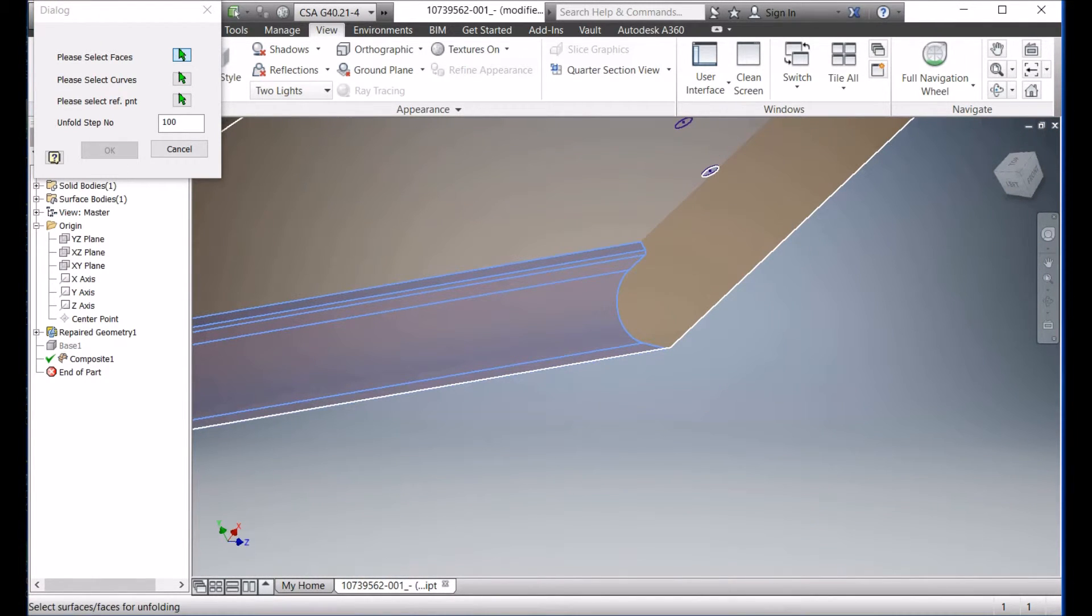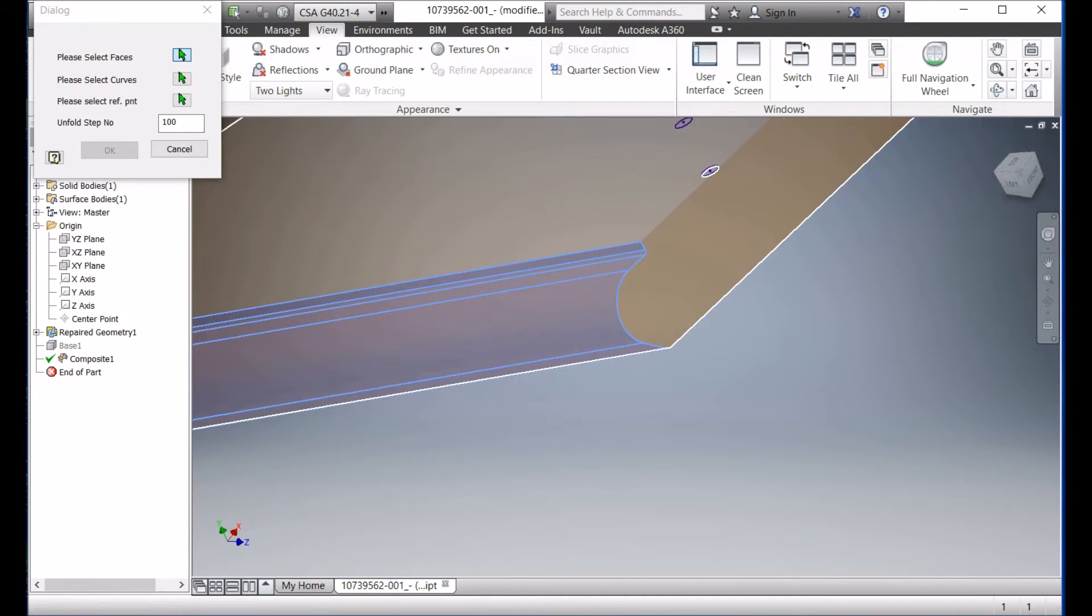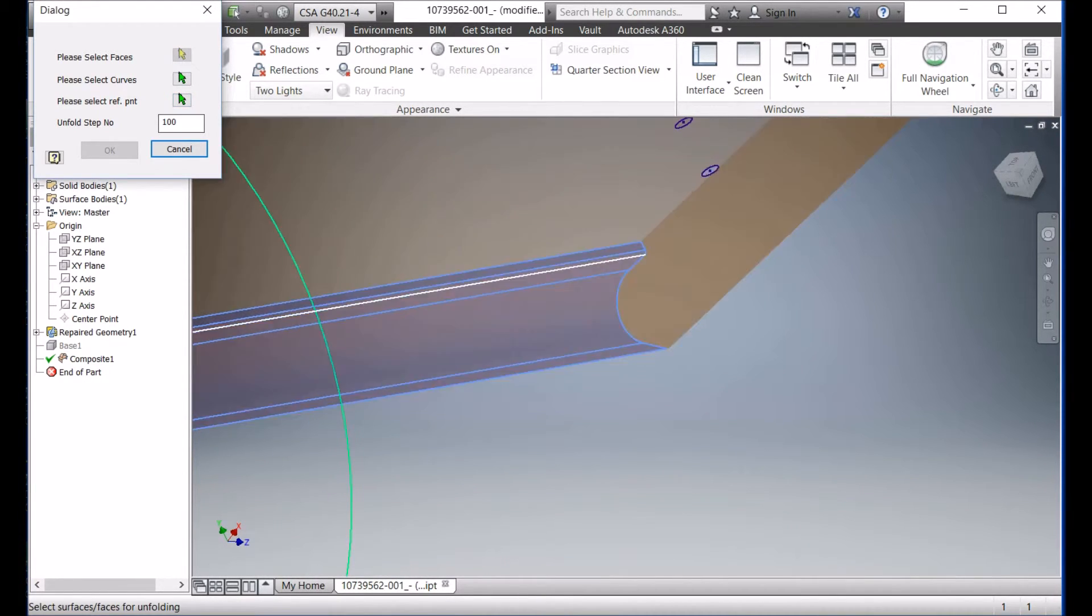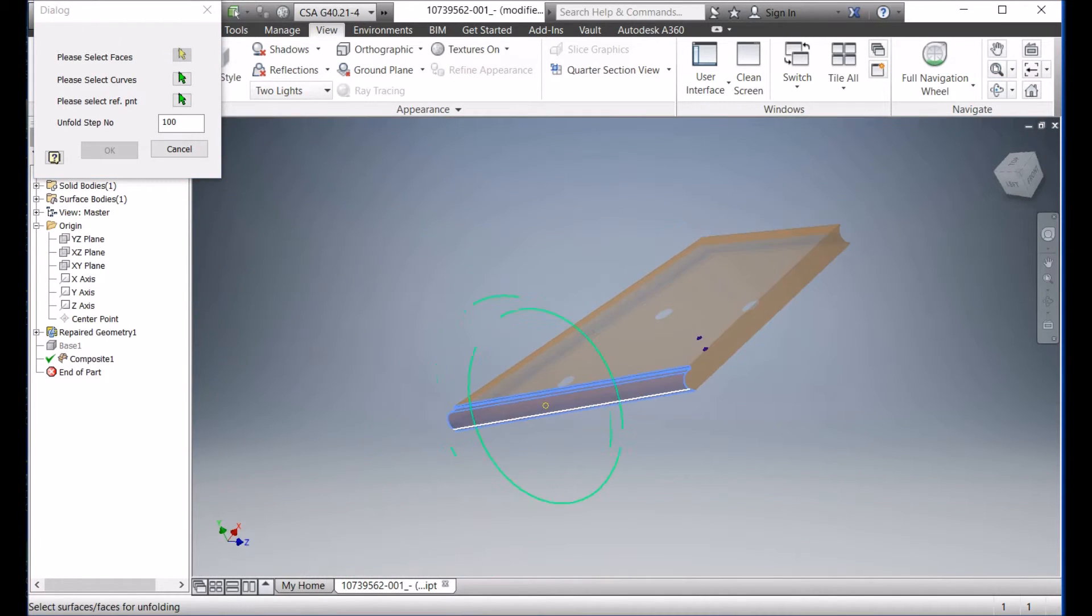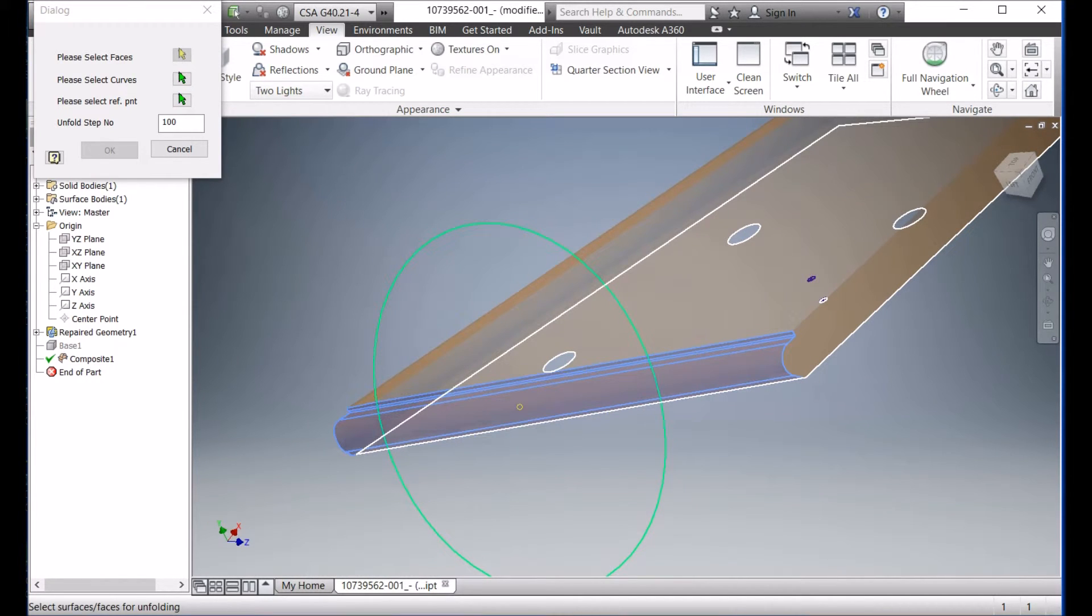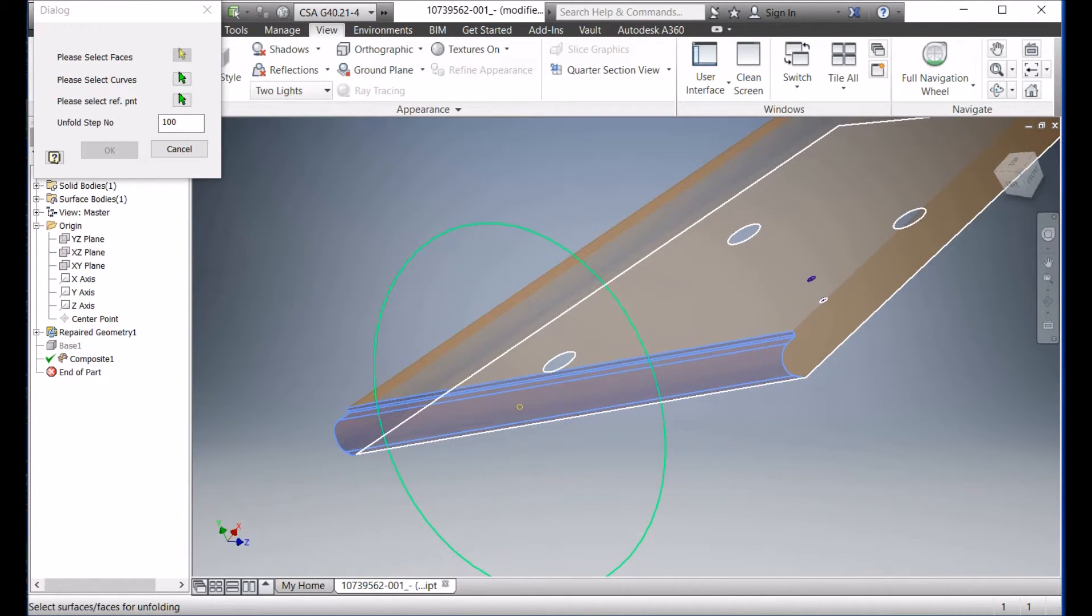So now you can select the curves here to be unfolded together with all these surfaces, but we don't have curve here. So we just ignore it here. And then we choose the selected reference point. Then you see the green circle. And then you just zoom all, you can see this circle. You select the reference direction. The user guide will tell you how to select the reference point. You need to see that.